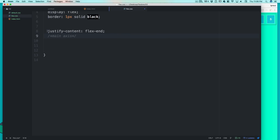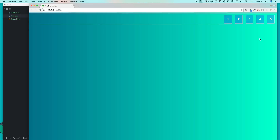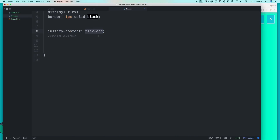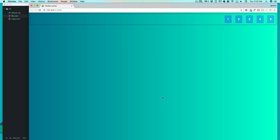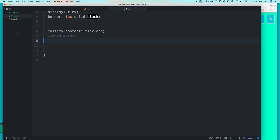When you say justify-content: flex-end on the web, it pushes everything to the right side. But in mobile devices — especially in React Native — the main axis is not horizontal, it's top to bottom. So flex-end will bring everything to the bottom. It's a relative term, so always be aware of what your main axis is.